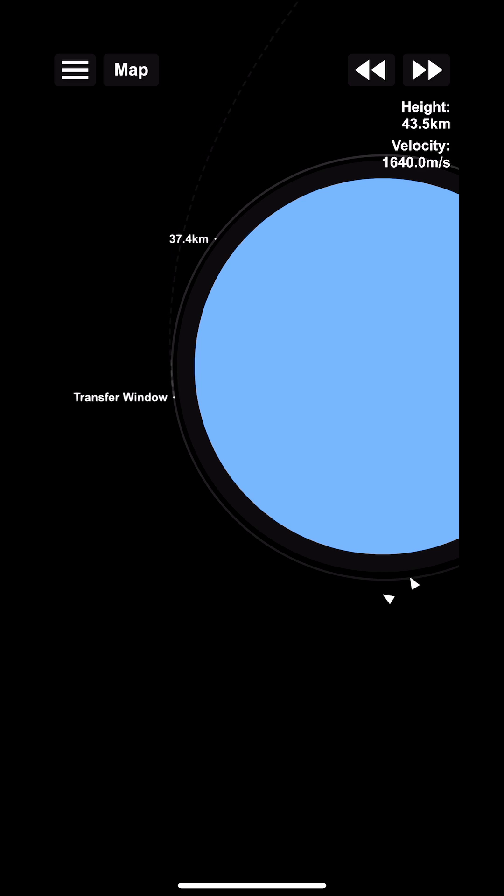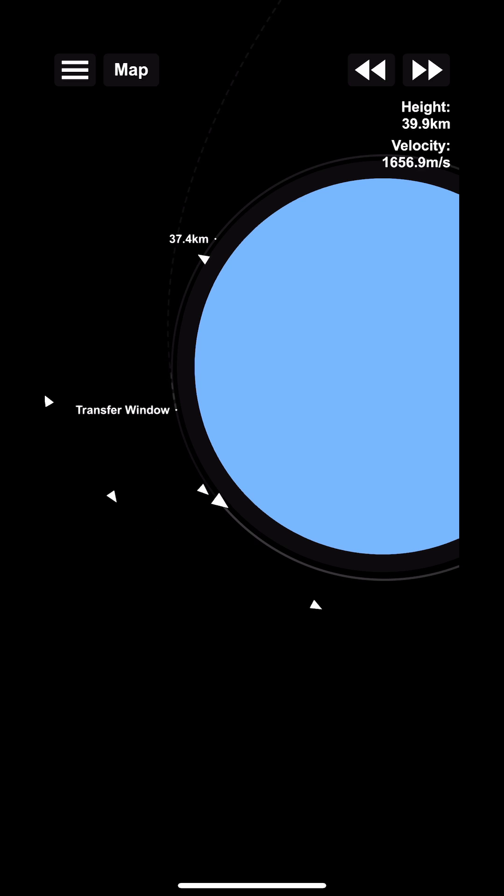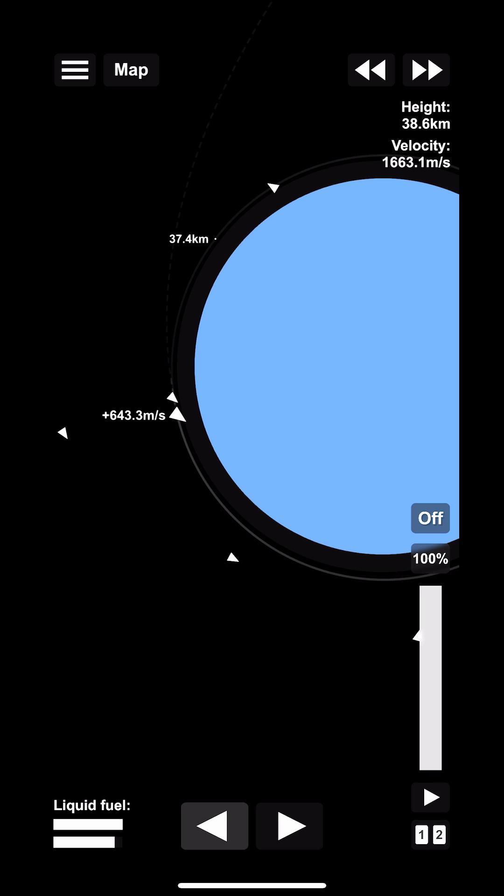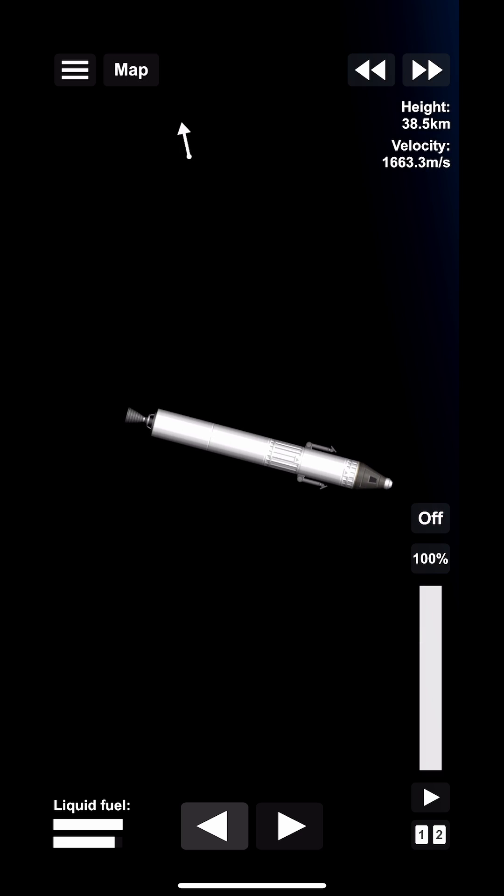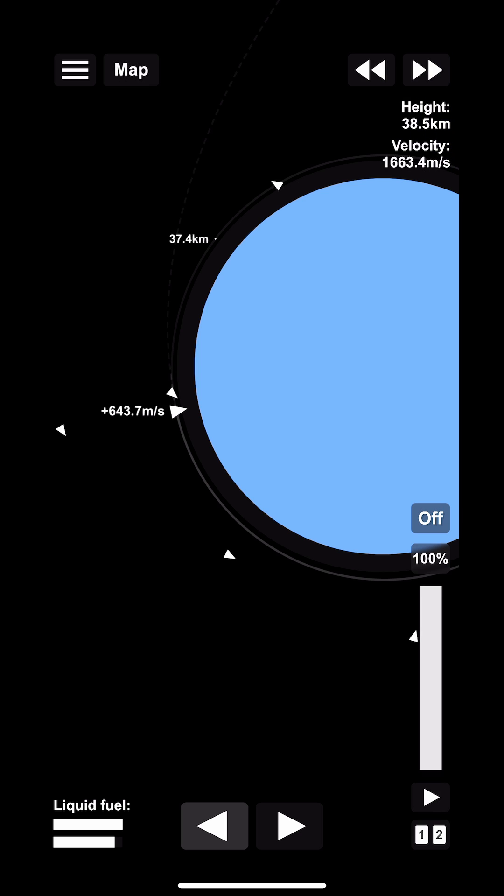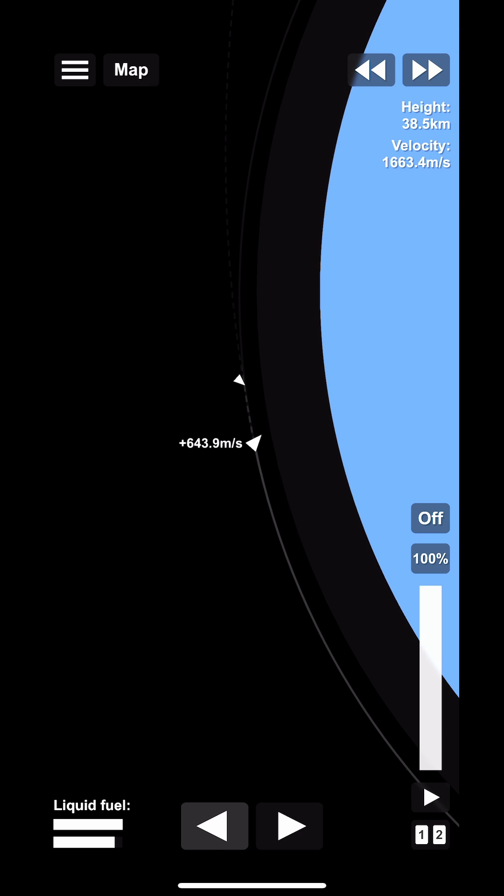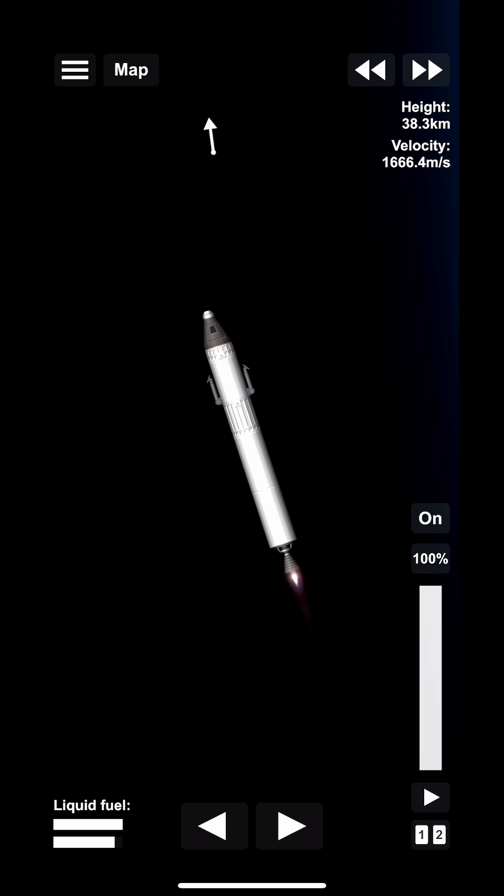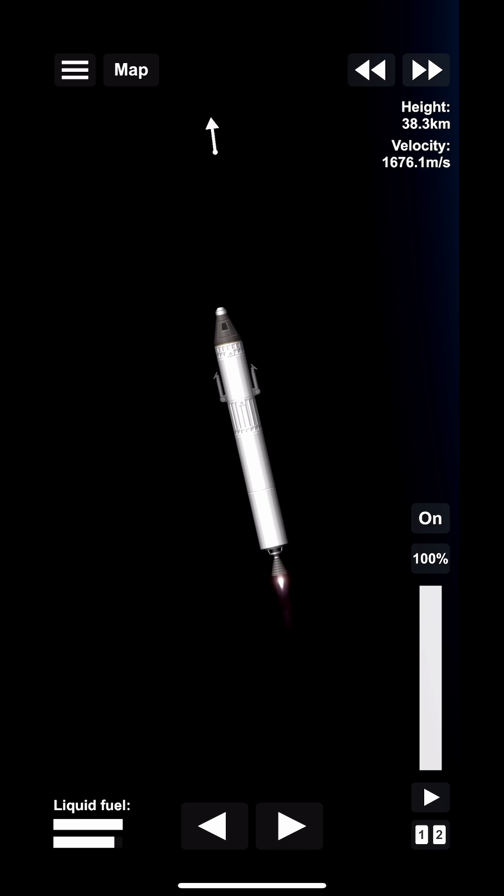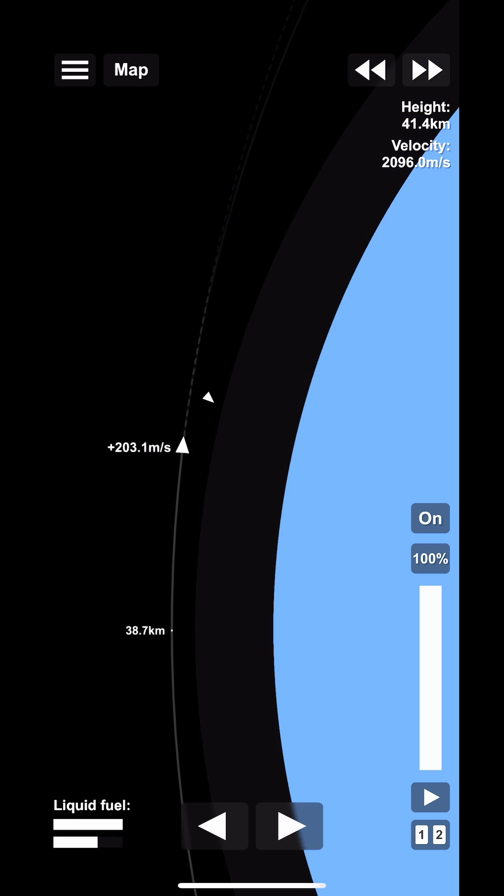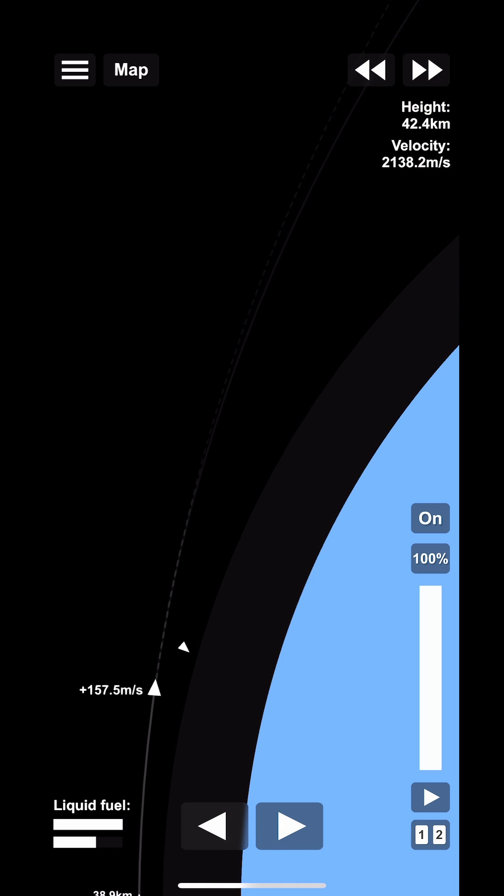Very simply we go to the transfer point, we make sure the rocket is pointing in the forward prograde direction, and basically fire the engine until we match the line on the screen which indicates that we are going to the moon.